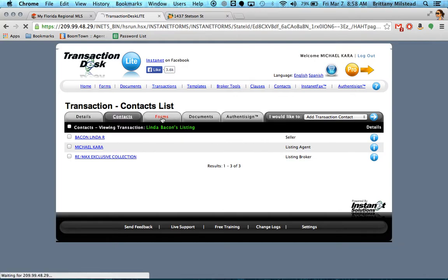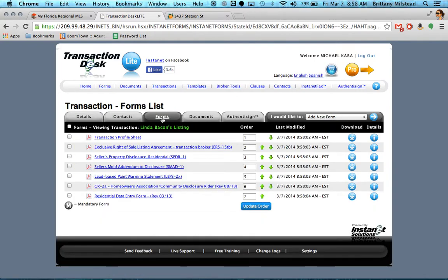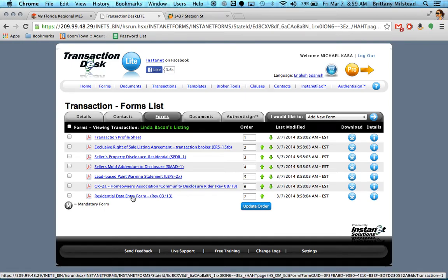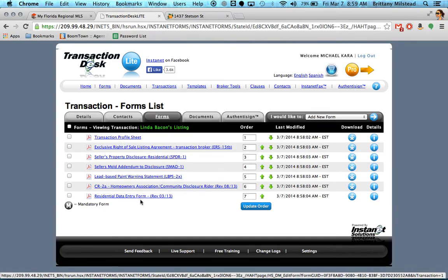From the forms tab, these are all the documents you'll need for the listing transaction. The disclosures are in here. The MLS data entry form is in here. Everything you'll need is right here.